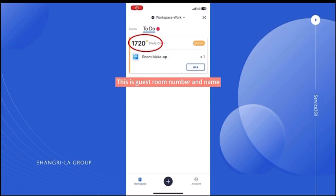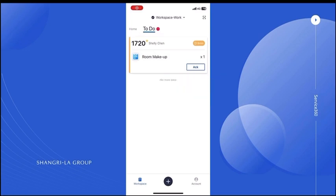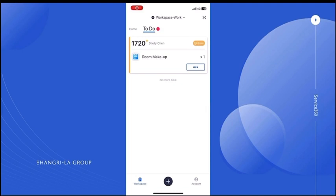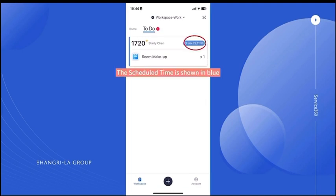This is the guest room number and name. This is the time left to complete the job. The scheduled time is shown in blue.